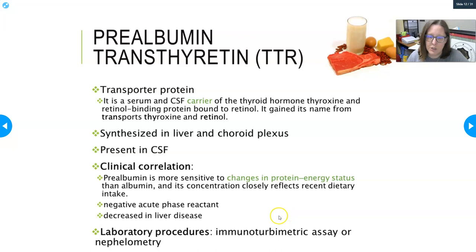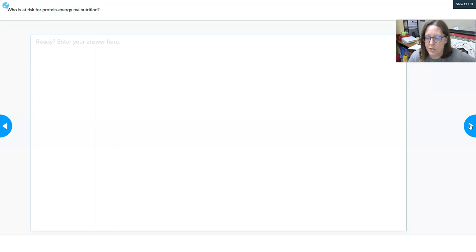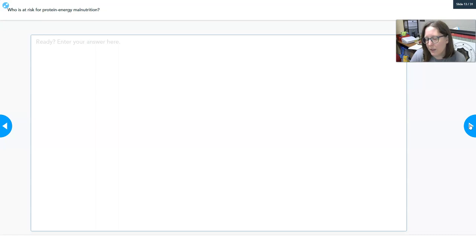Prealbumin is more sensitive to changes in protein-energy status than albumin, making it the best marker we have to check for starvation or simply not eating enough. Its concentration closely reflects recent dietary intake. It is a negative acute phase reactor — meaning it goes down during inflammation and infections — and it is also decreased in liver disease. It is measured using immunoturbidimetric assays or nephelometry. Populations at risk of protein-energy malnutrition include children in food-insecure households and the elderly who may lose interest in eating or not consume enough protein.